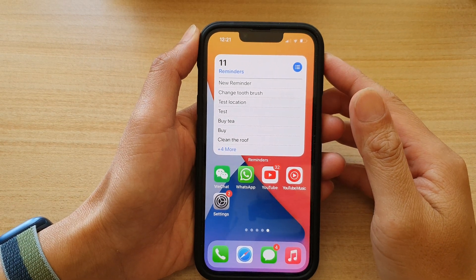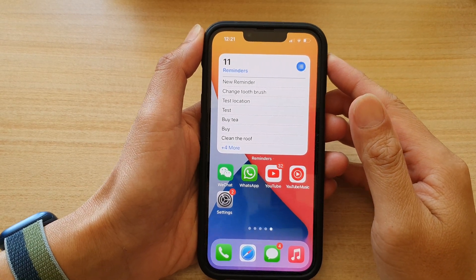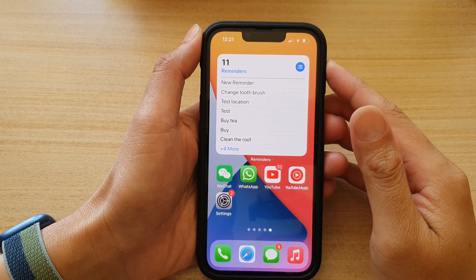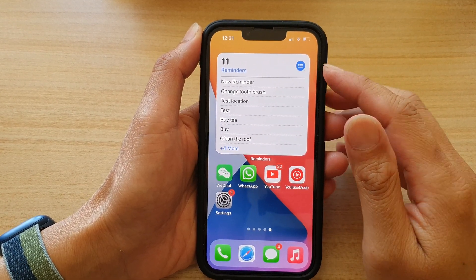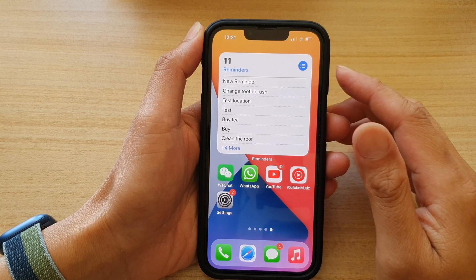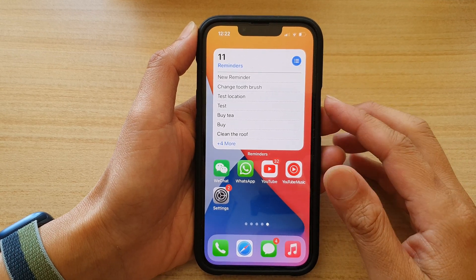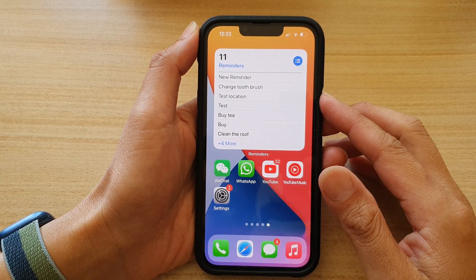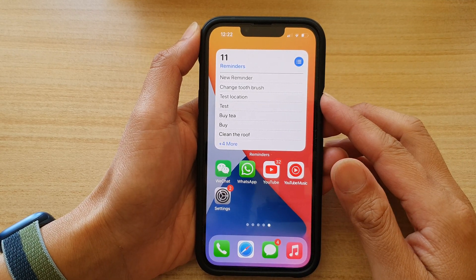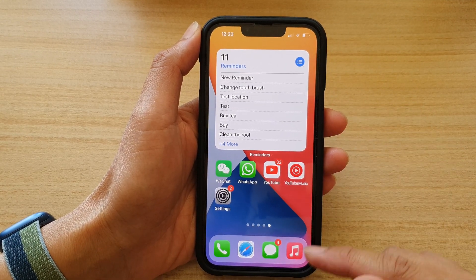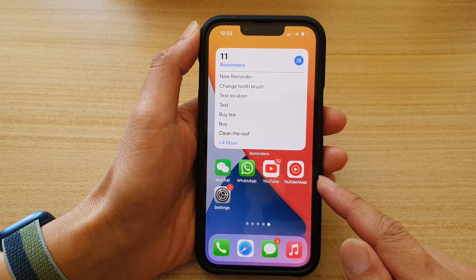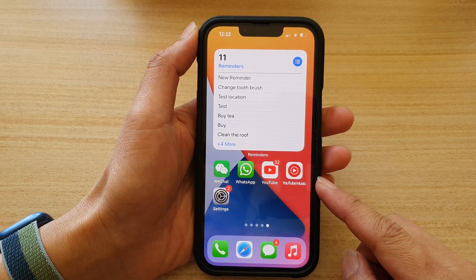Hey guys, in this video we're going to take a look at how you can add the Reminders widget to the home screen on your iPhone 13 or the iPhone 13 Pro. First, let's go back to your home screen.